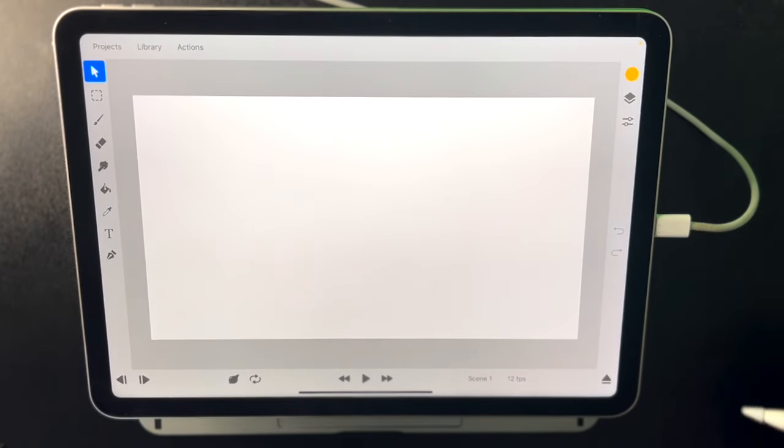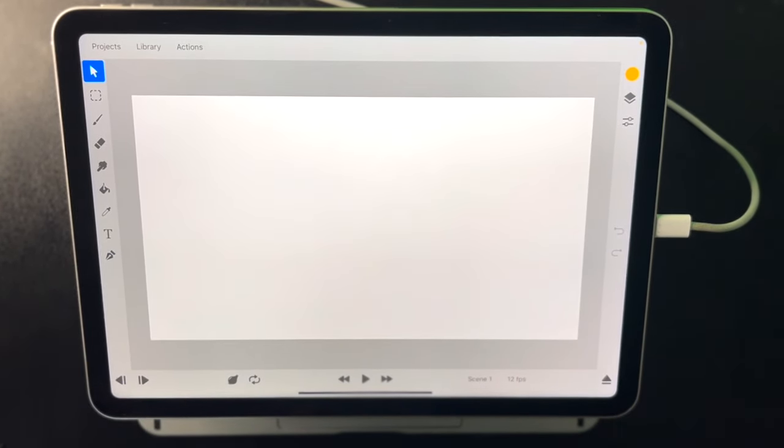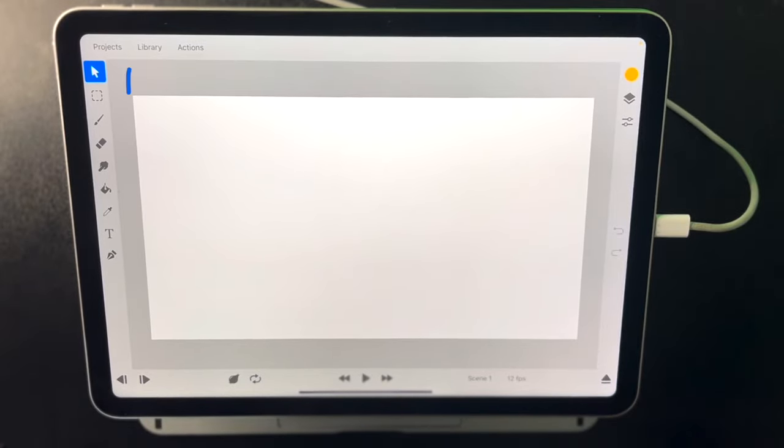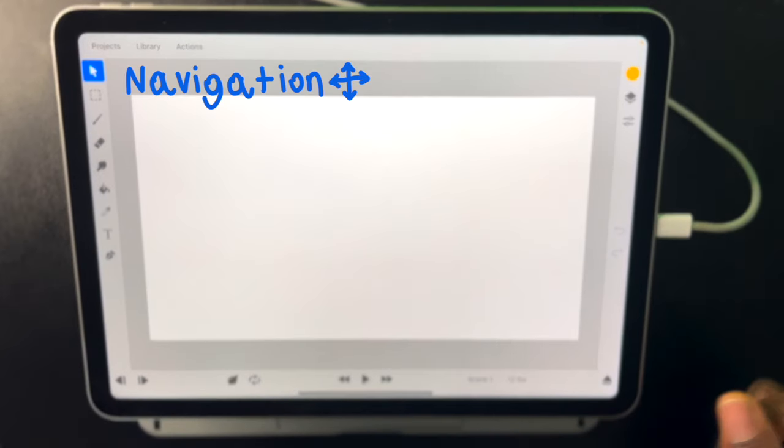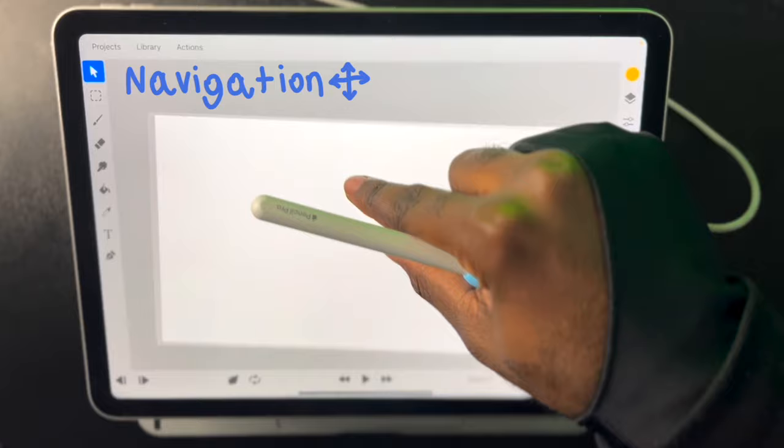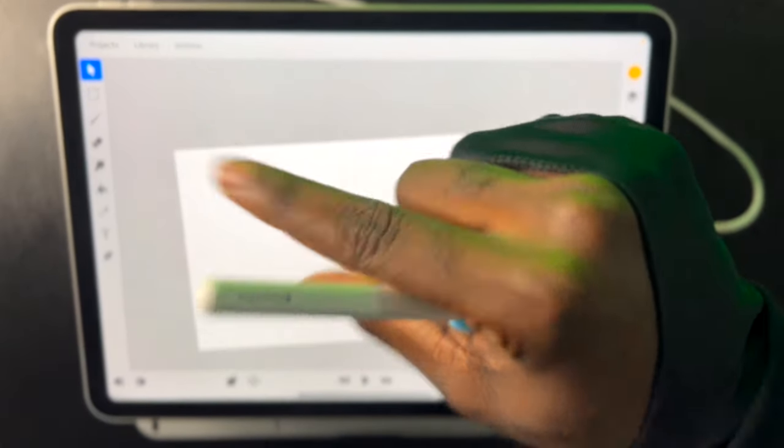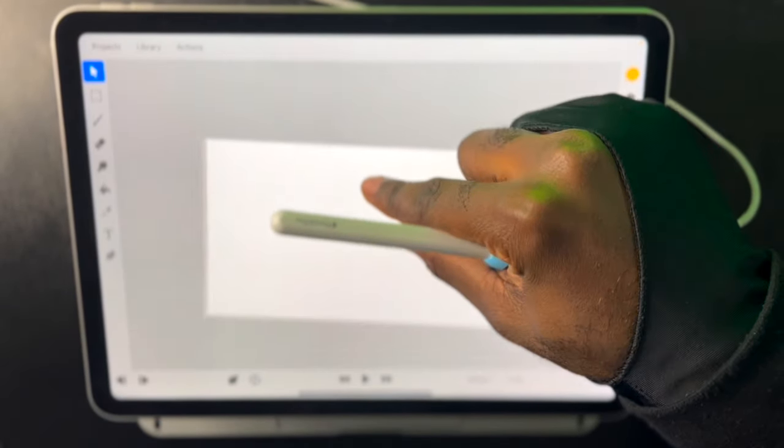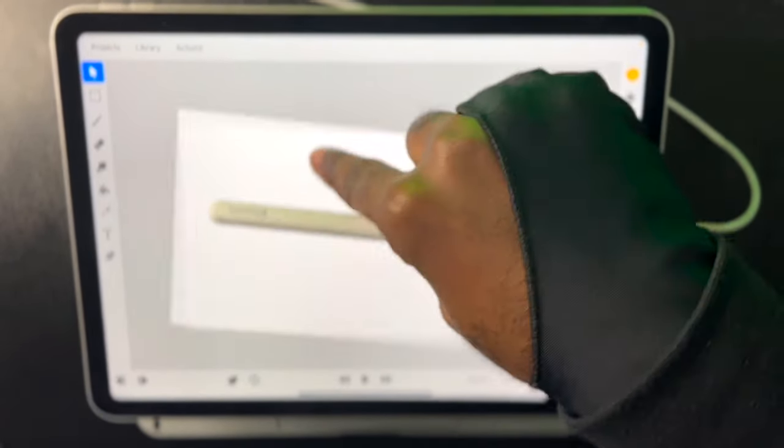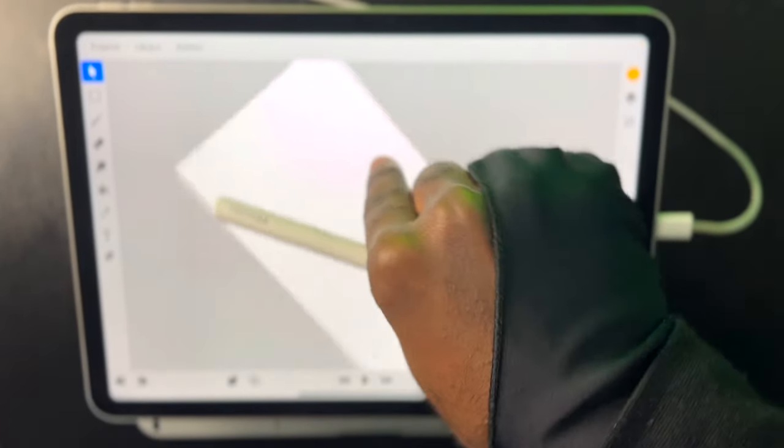So from here I'm just gonna show you how to navigate the program. So to navigate the program we'd pinch in with our finger, two fingers, and just pinch in and out to zoom in. To rotate we just use two fingers and move left and right.